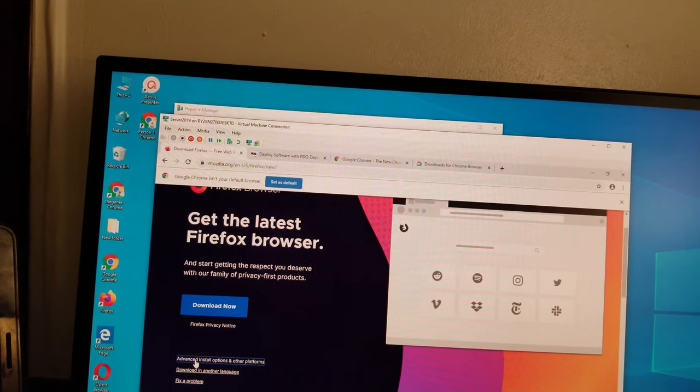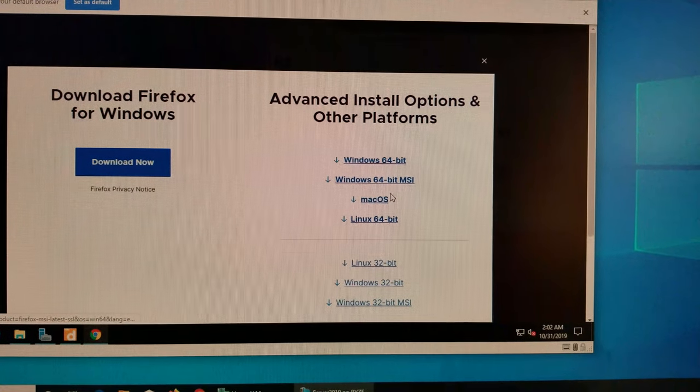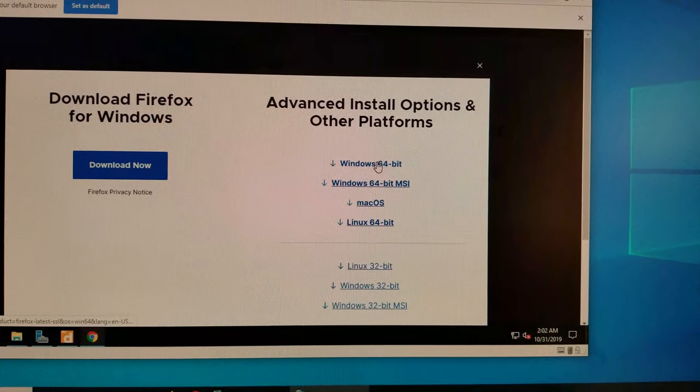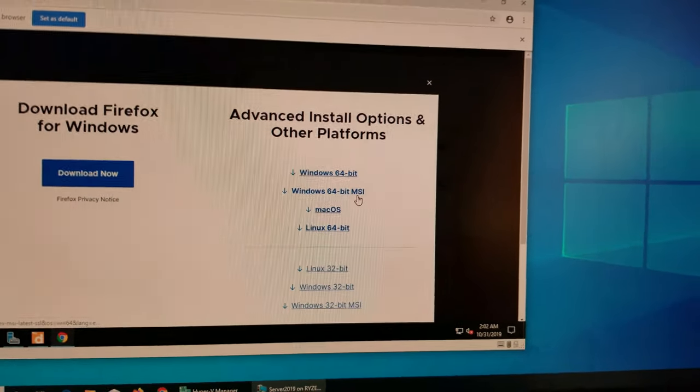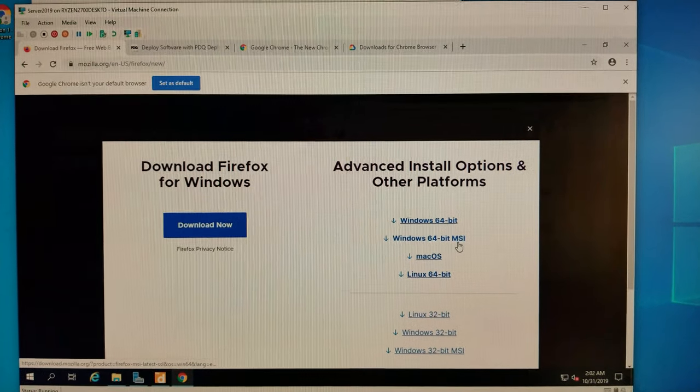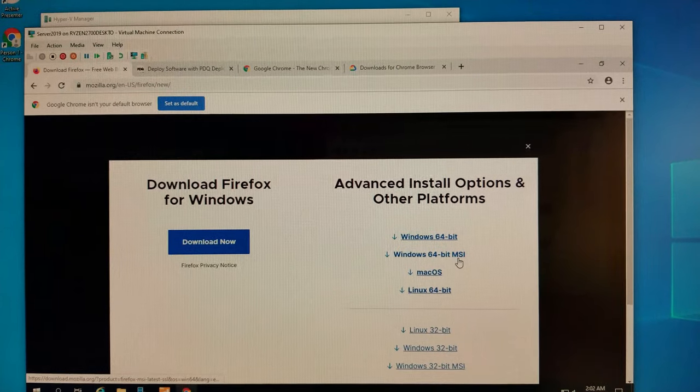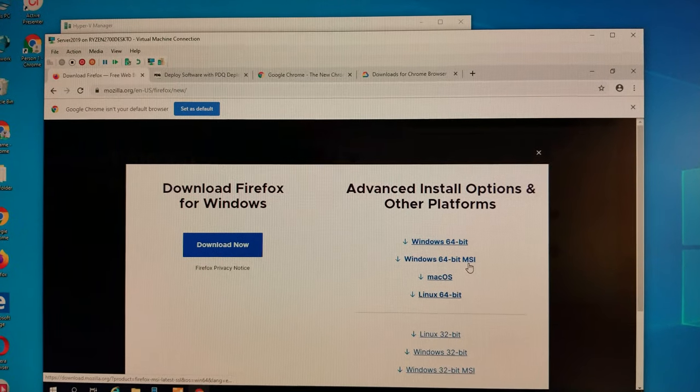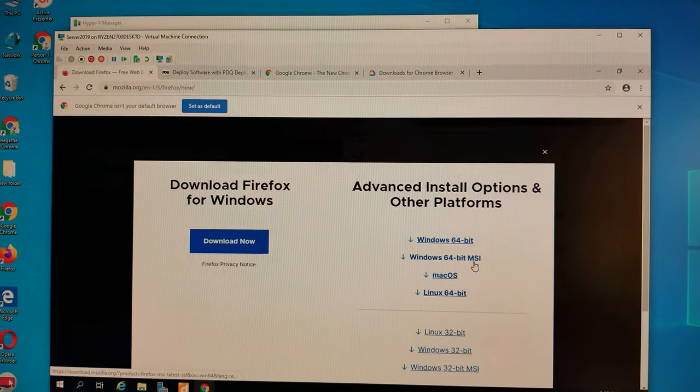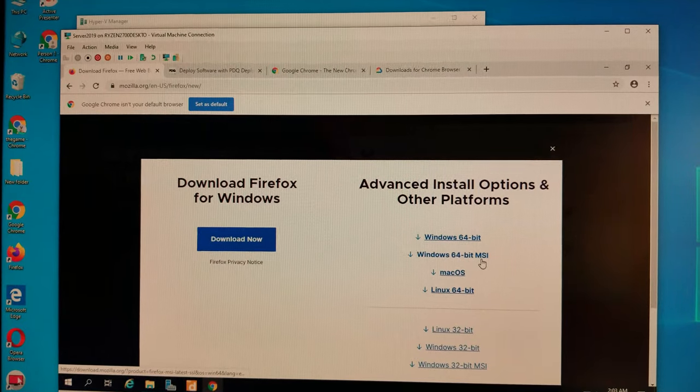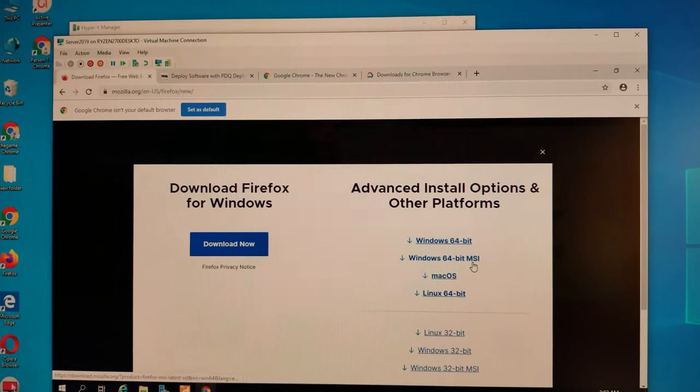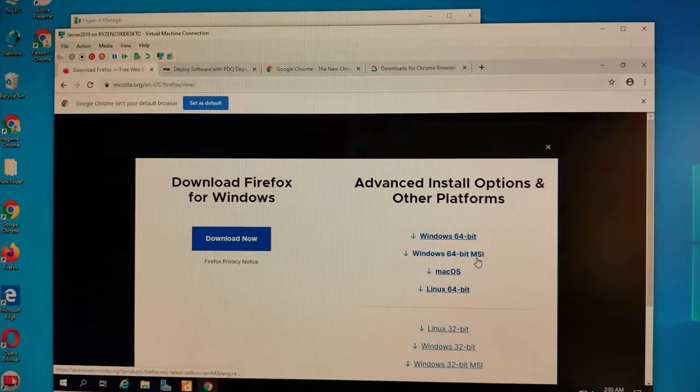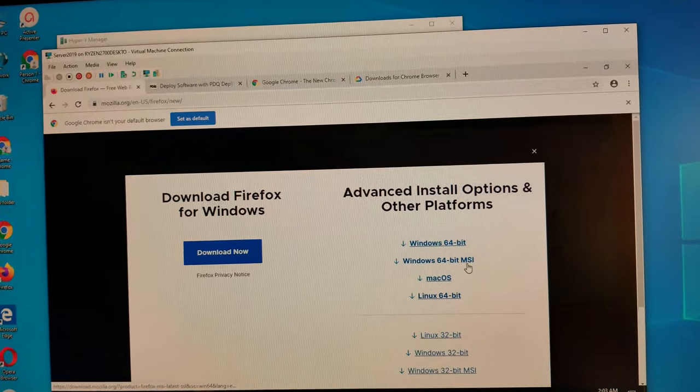When you go here, don't click here—it'll get you the general installer. You have to click on Advanced Install Options & Other Platforms. Don't click here—you have to go over here. If you click this one, you get an exe file. If you click here, you get the msi. What's the difference between msi and exe? For exe, to deploy through this software, you have to find the silent install switches or parameters so it doesn't prompt anything for the user. With msi, you don't have to find any parameters. MSI by default installs silently.